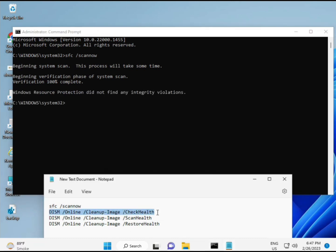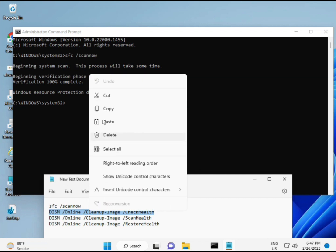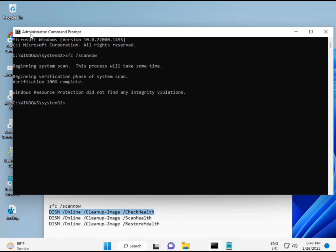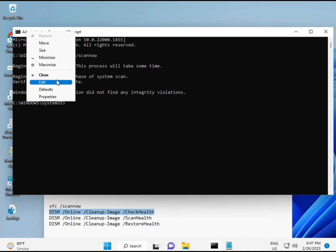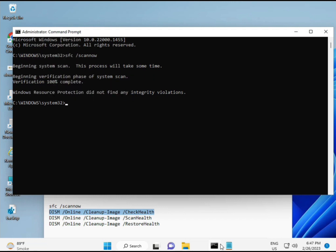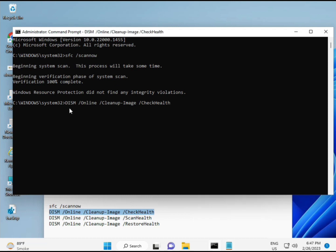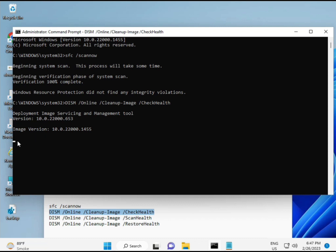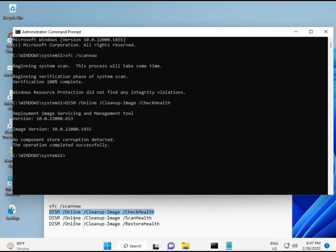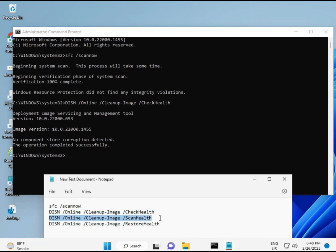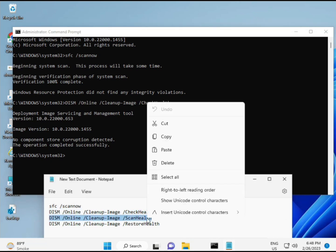Wait for the first command to complete, then run the second. Copy and paste each command one at a time, then press Enter for each one.